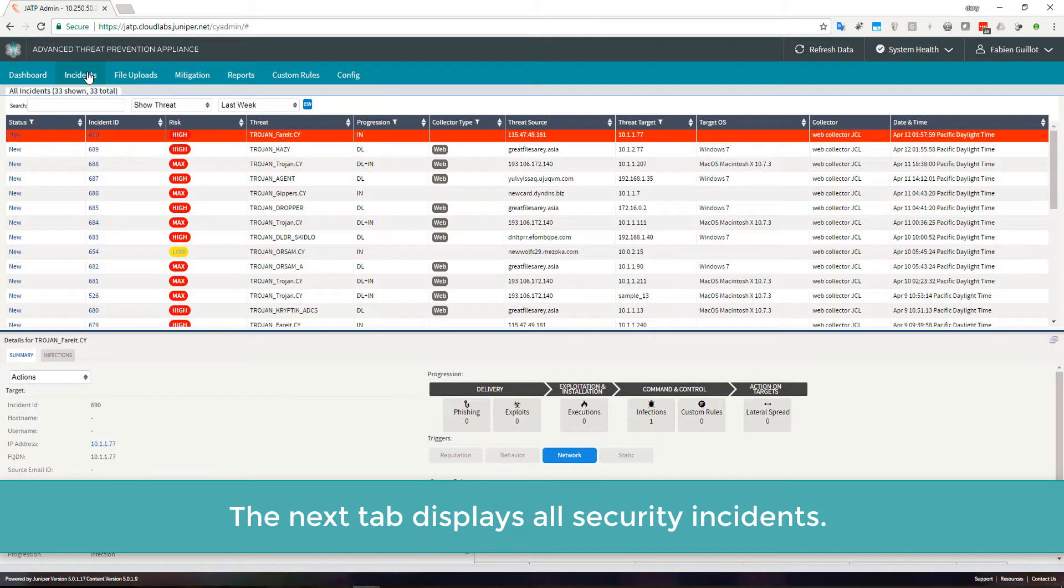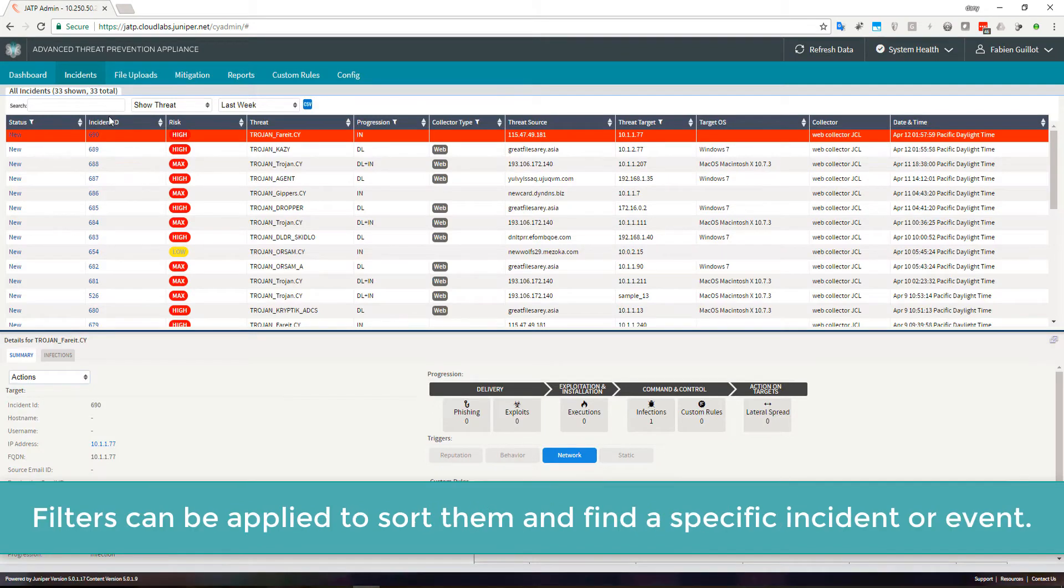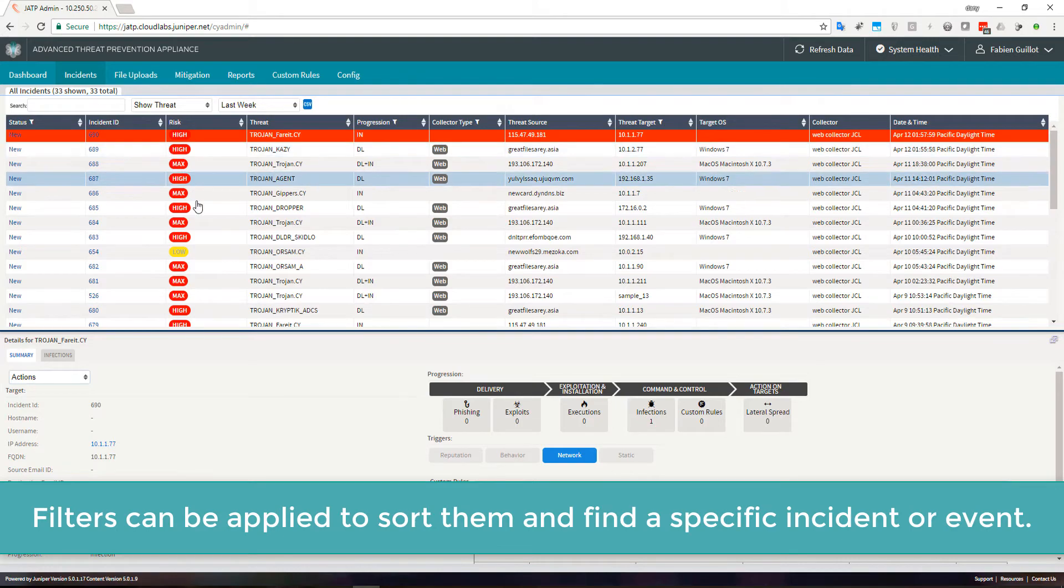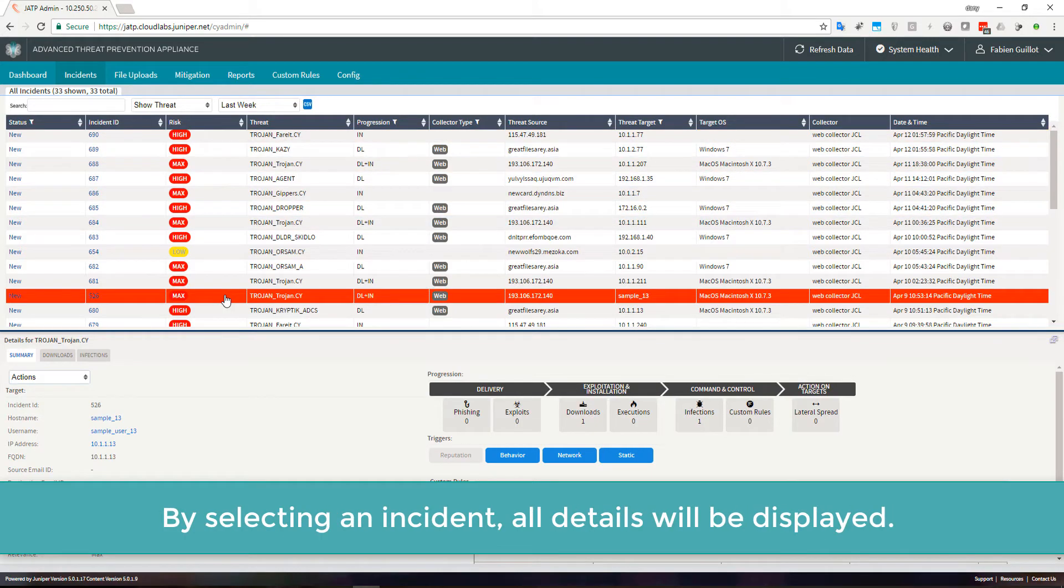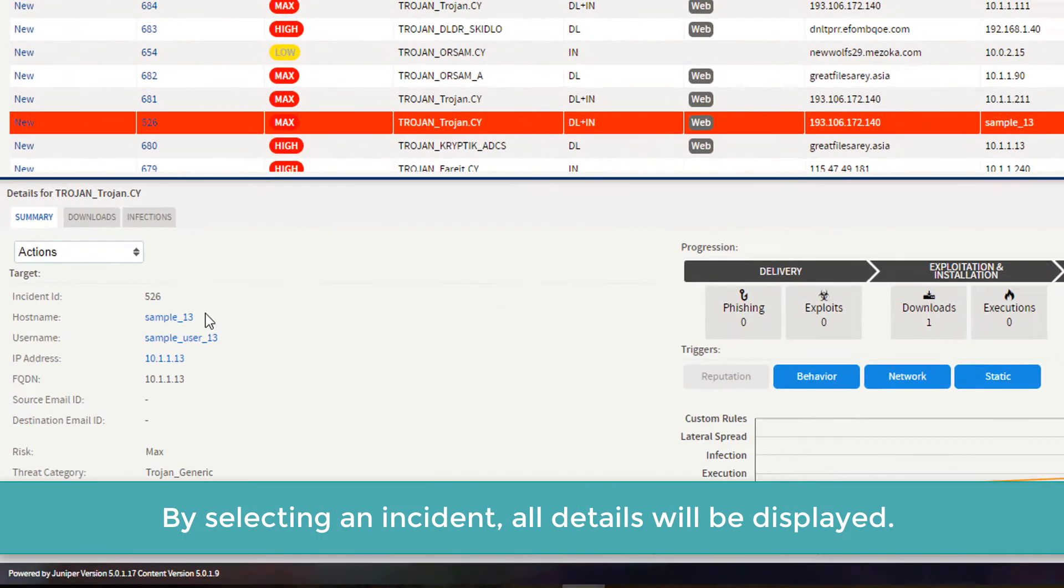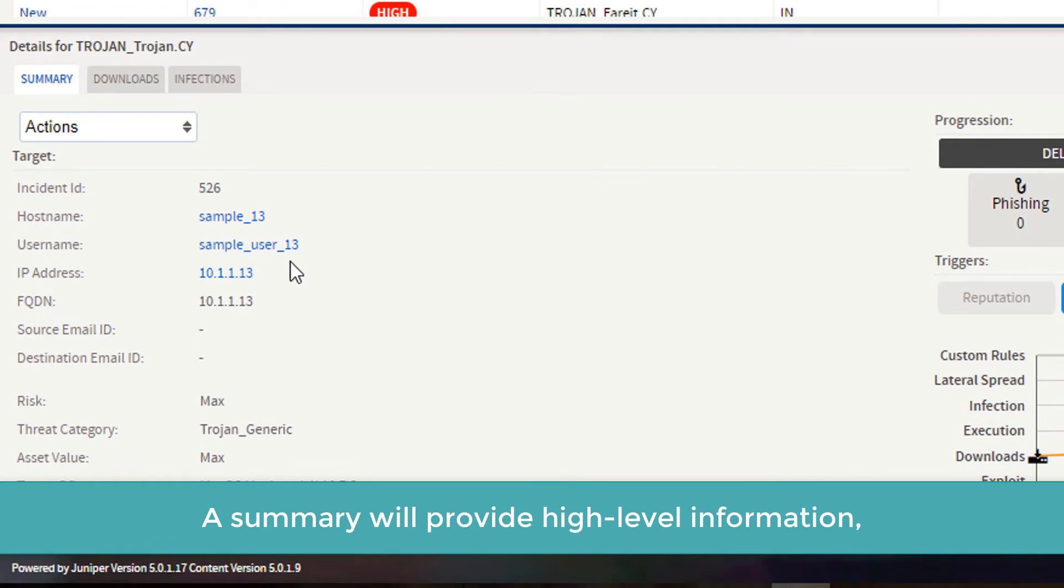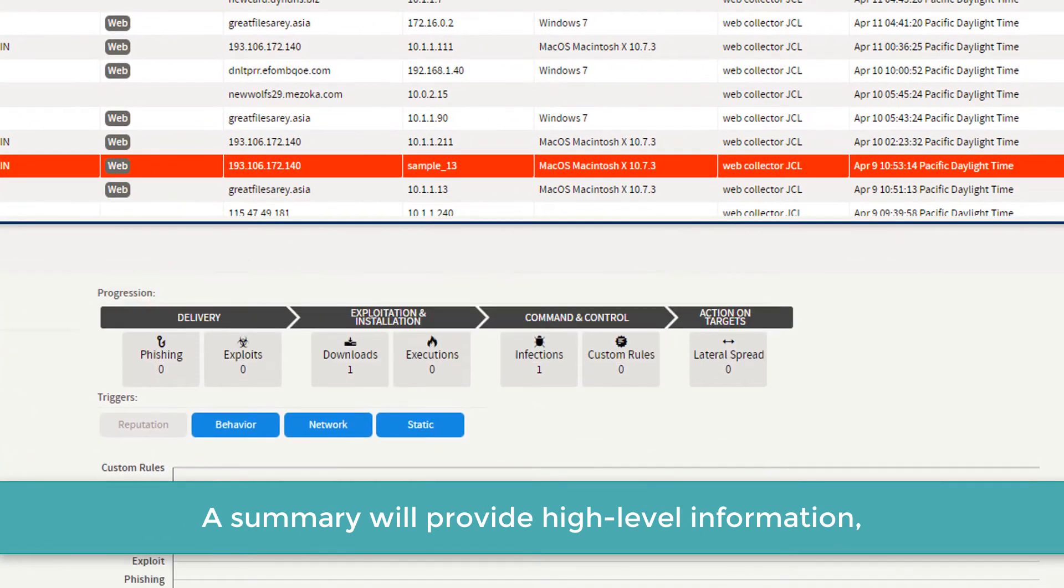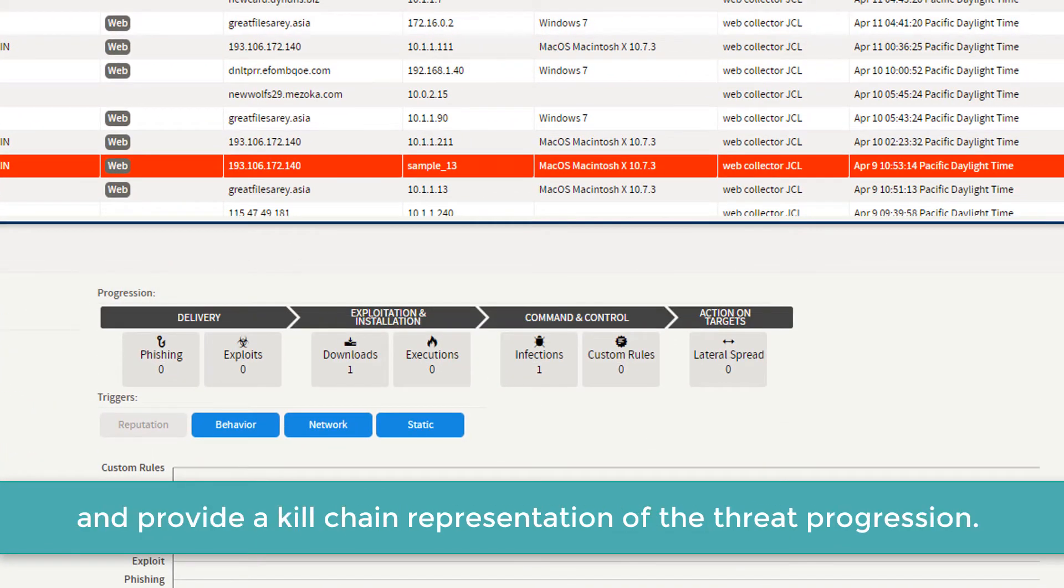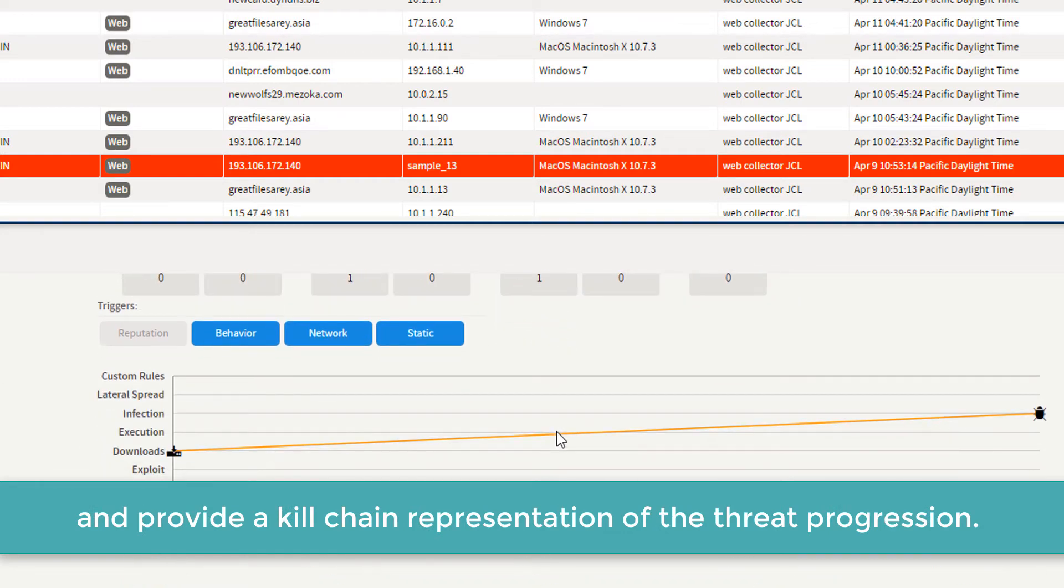The next tab displays all security incidents. Filters can be applied to sort them and find a specific incident or event. By selecting an incident, all details will be displayed. A summary provides high-level information and a kill chain representation of the threat progression.